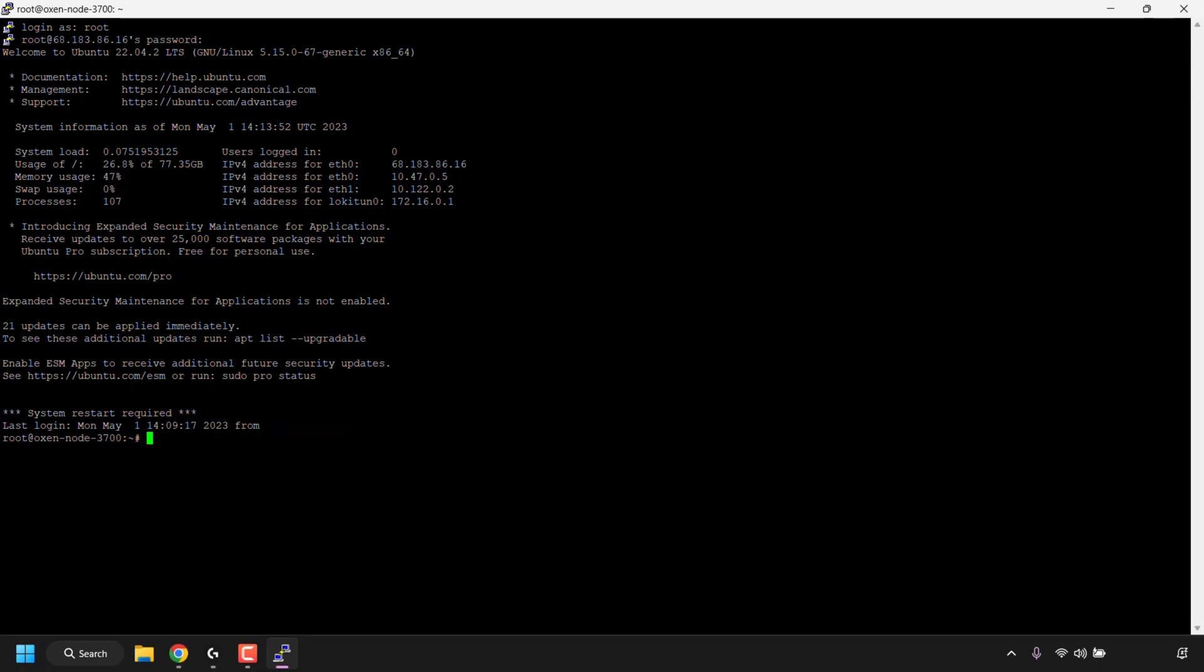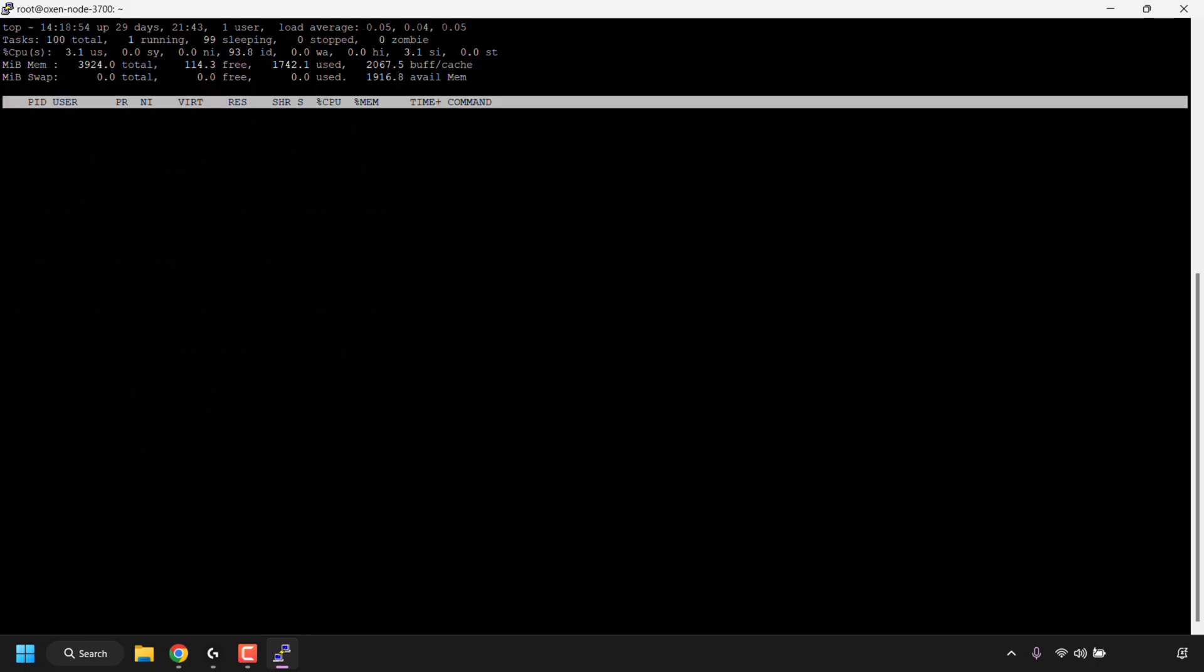Once you've got your terminal window open, the command that you need to type into your terminal is as follows: type 'top -i'. Once you've typed in 'top -i', hit Enter on your keyboard.